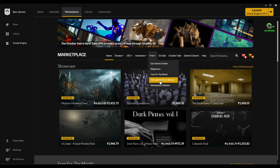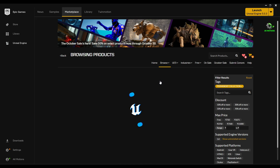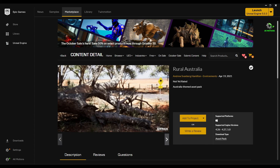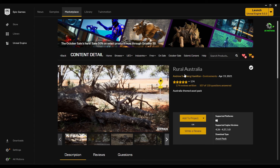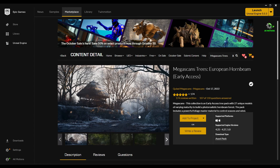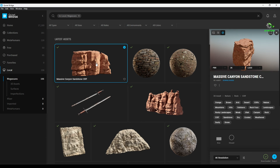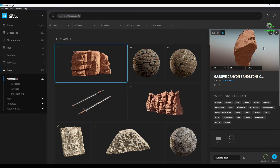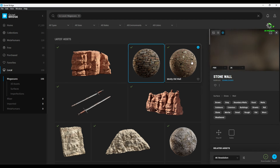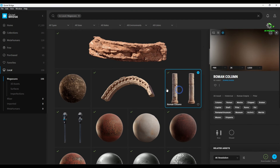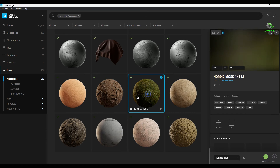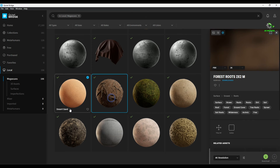Before starting this tutorial, I downloaded some materials from the Epic Games Marketplace like the Rural Australia Pack, Megascans Trees, European Beam Queries 3D Model, and some of them I downloaded from Quixel Bridge. I have used stones and moss textures on the land and some of the textures I used on the temple assets.